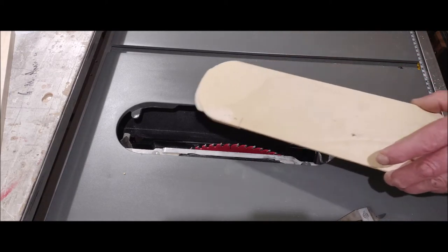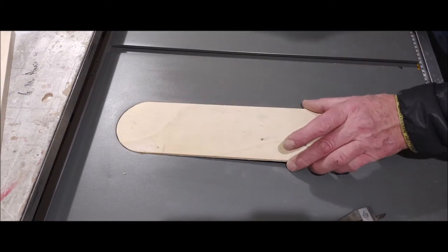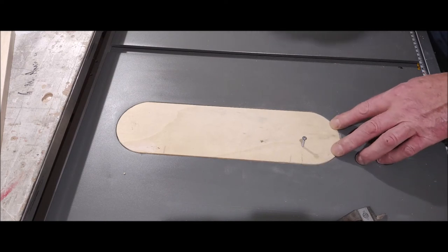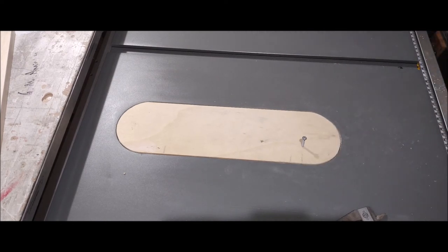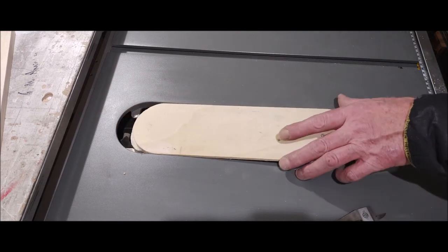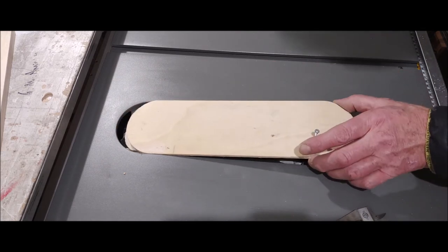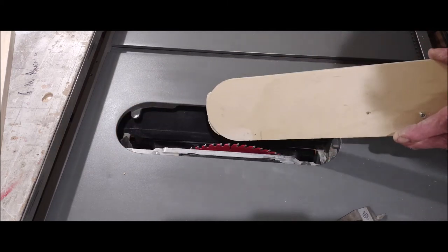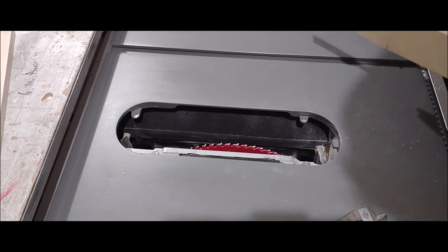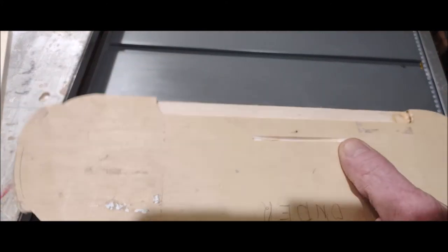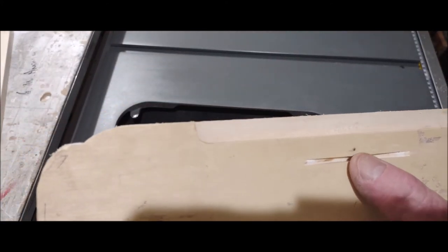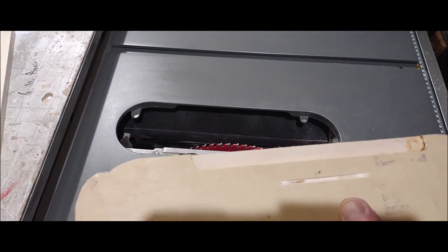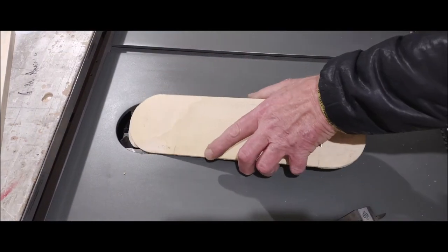Now we're going to fit it in. When you fit it in, it doesn't want to go in totally because the saw blade is in the way. So if you start the saw blade, you can make a small indentation, a small cut in it, and then it falls into place.